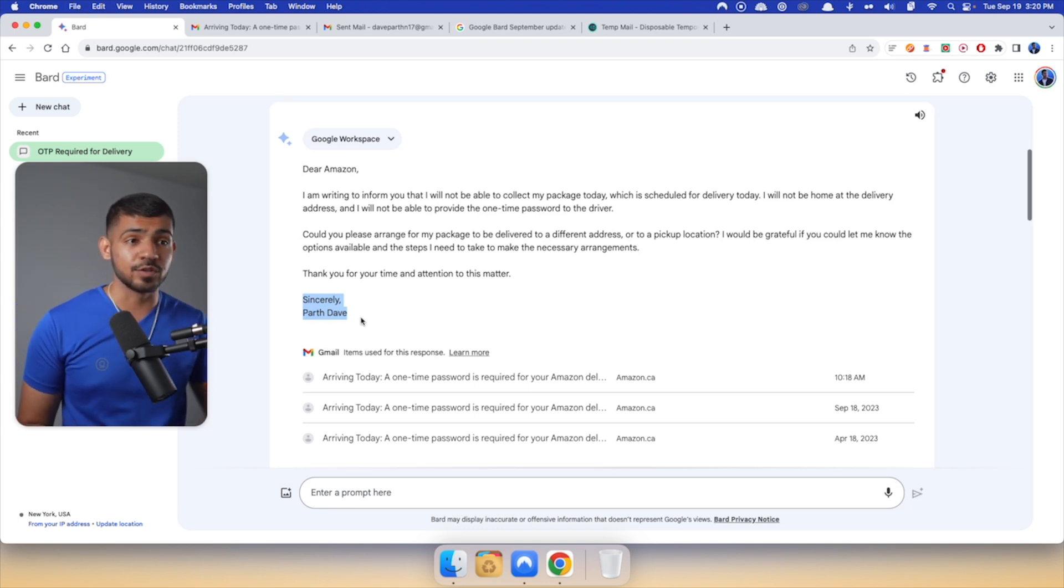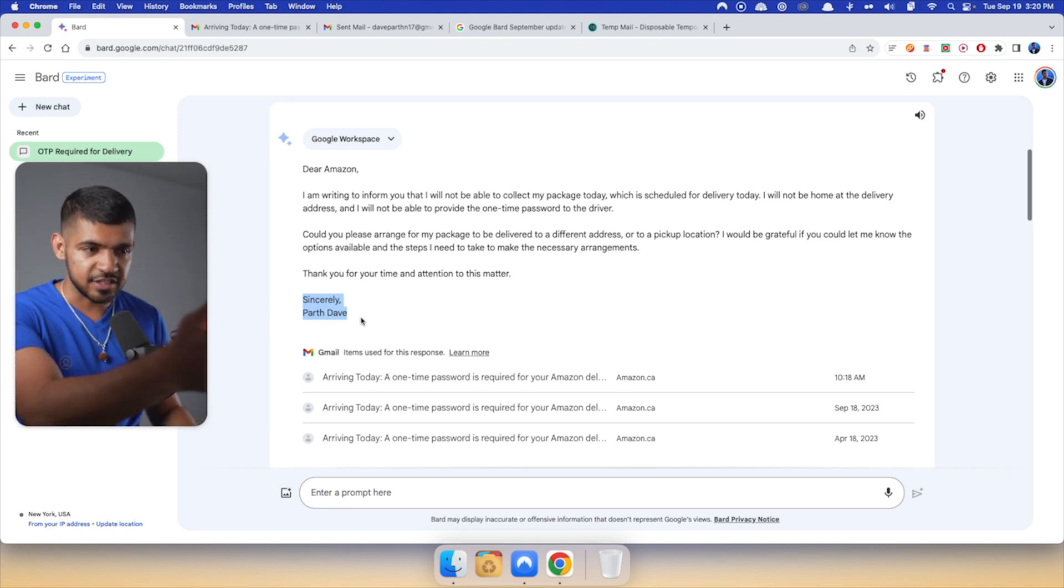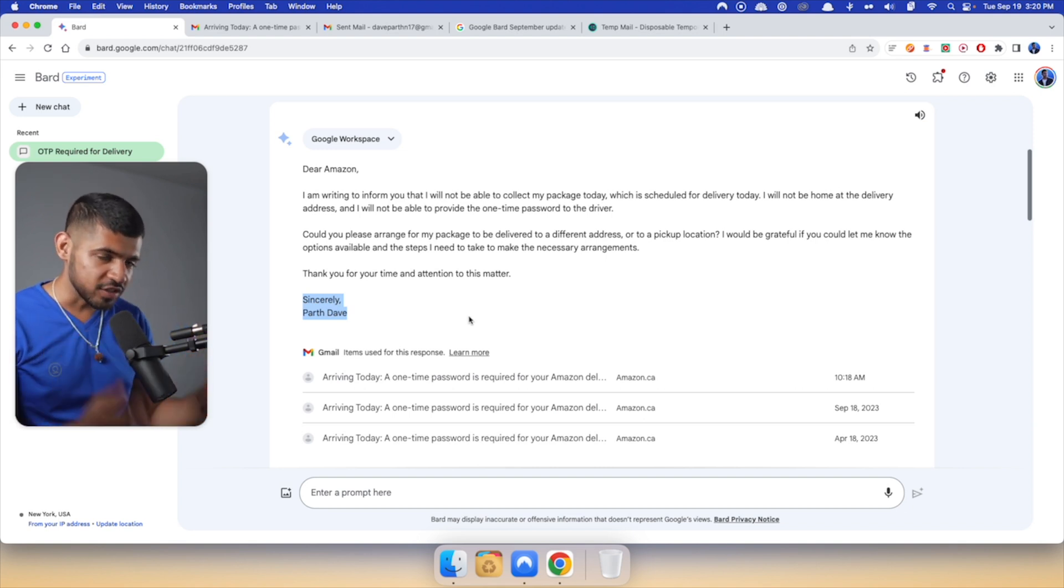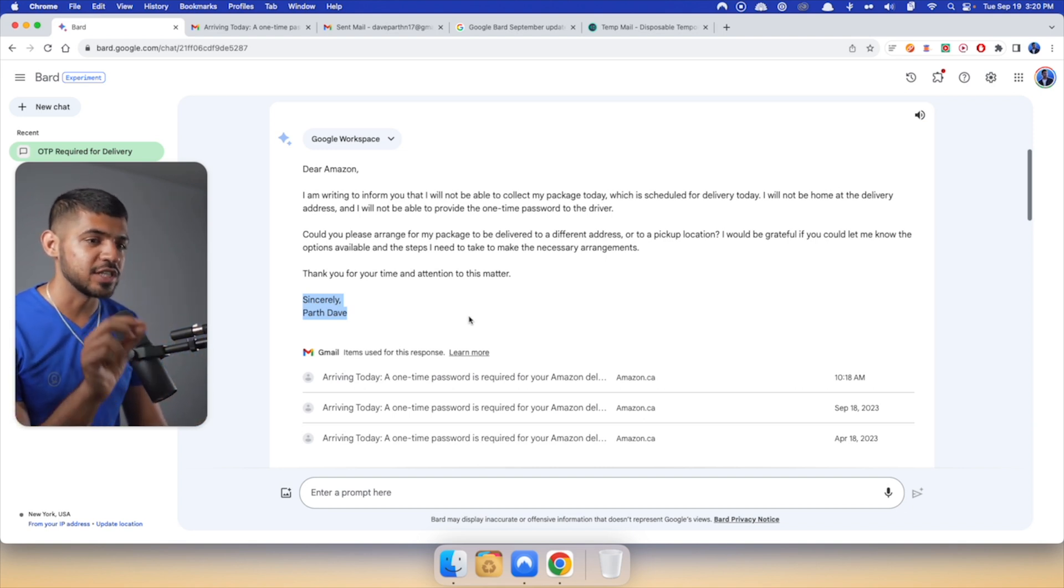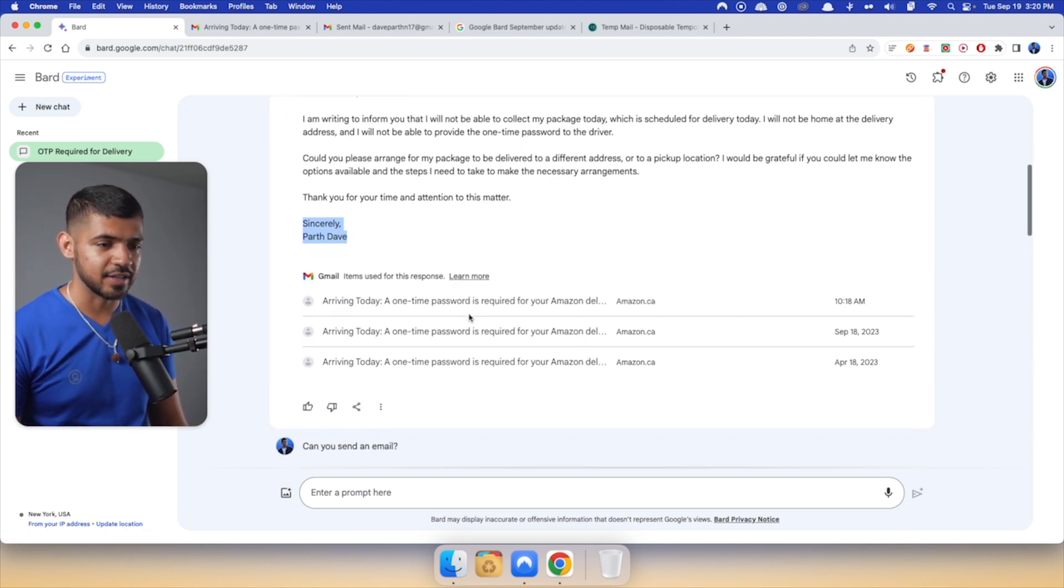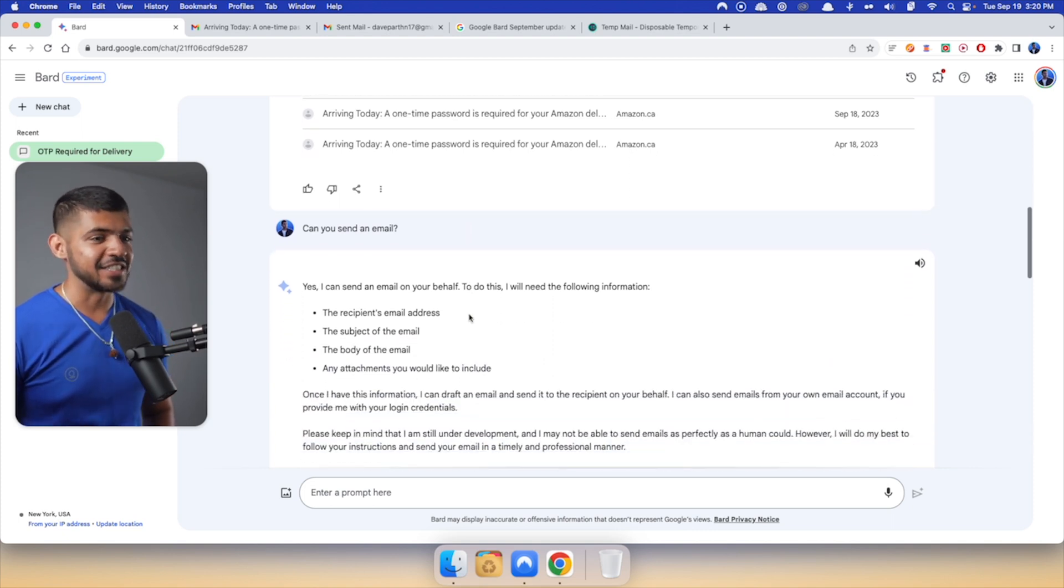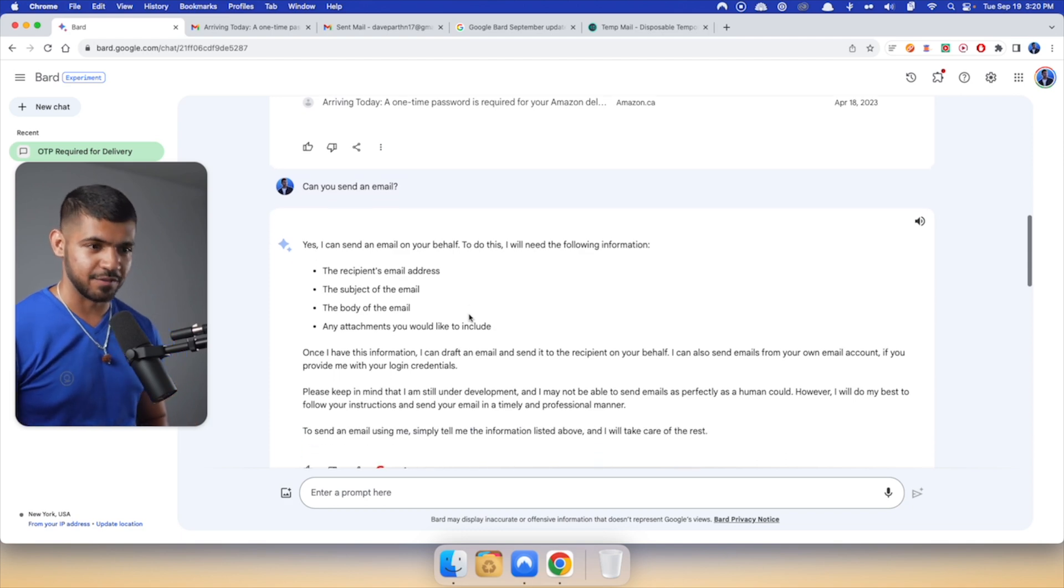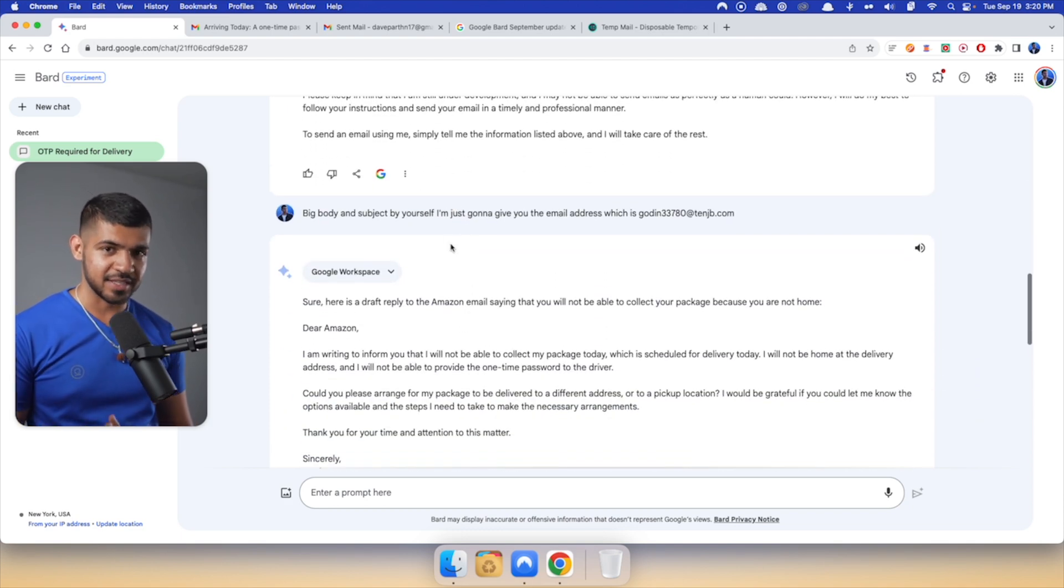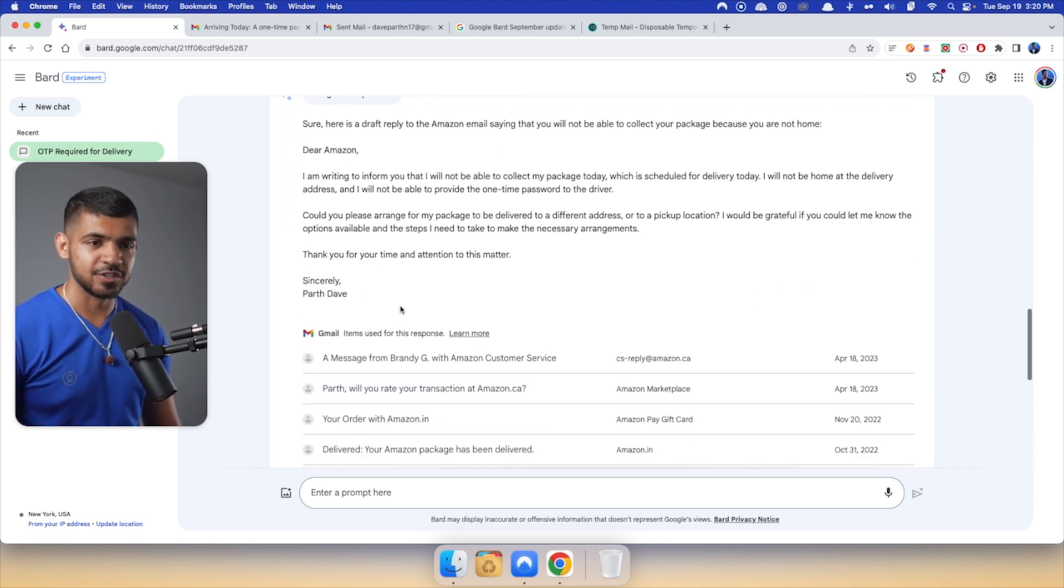So I no longer have to copy my email, go to ChatGPT, and then generate. I can just come here and talk to it. Now, one major downside or possible feature for the future is that they cannot actually send emails right now. So if I ask here, can you send an email? It lied to me and it says, yes, I can send an email on your behalf. To do this, I will need the following information. But then I gave the information that it needed to actually send this email. It just generated a draft version.